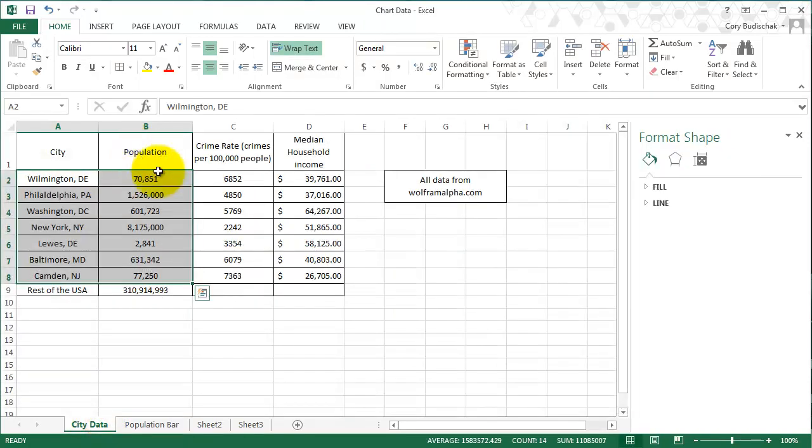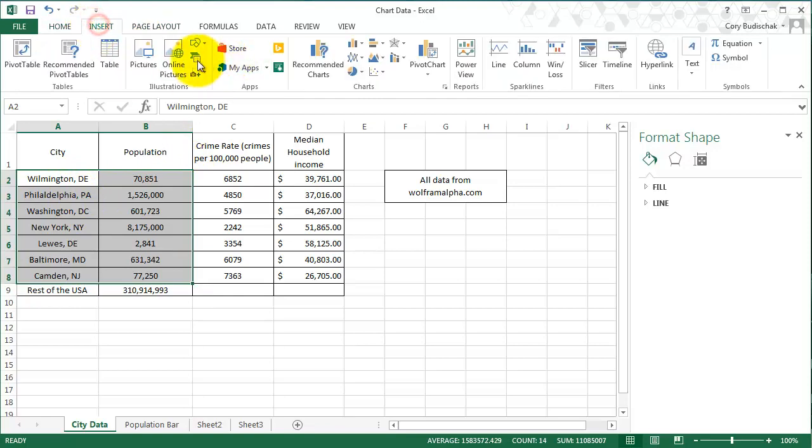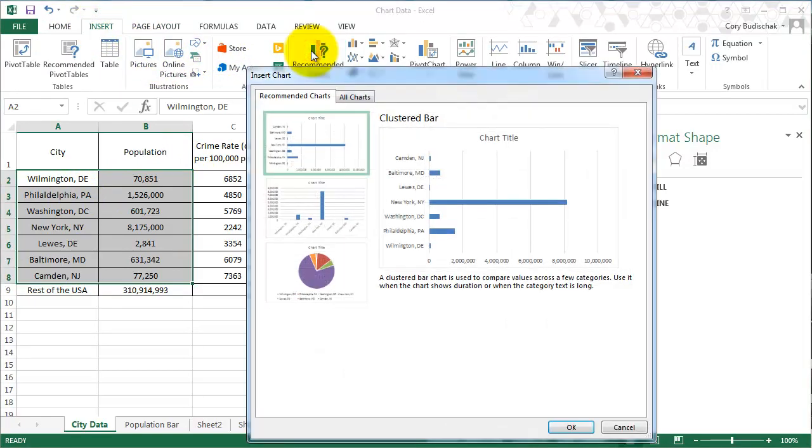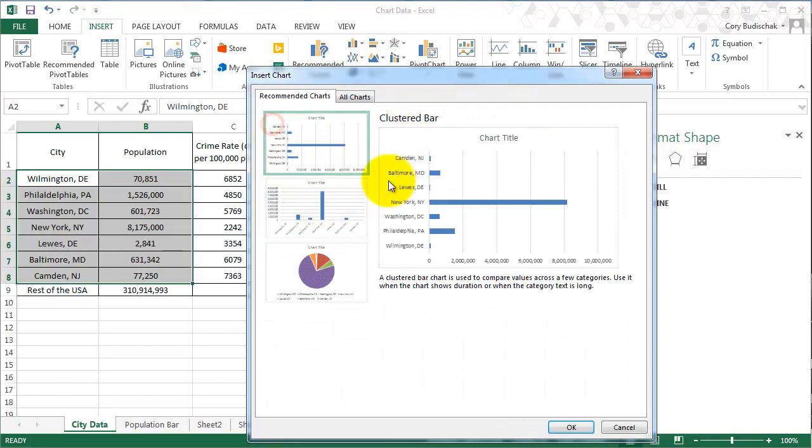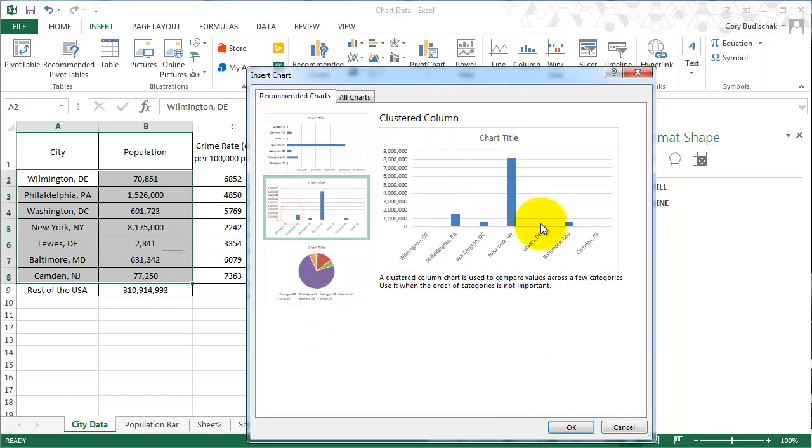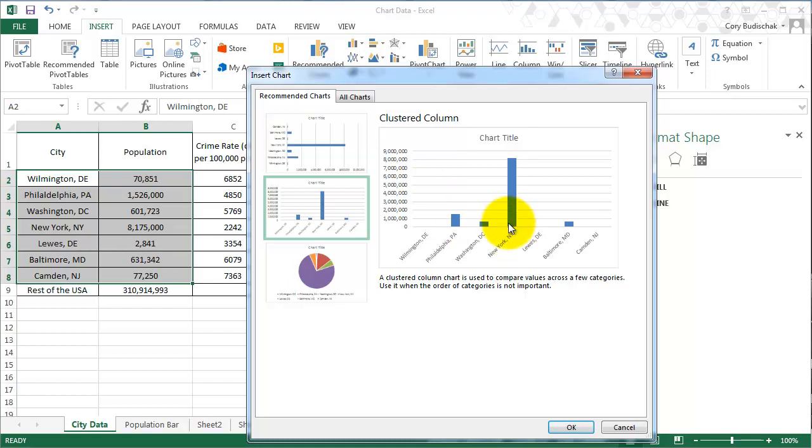So let's look again. If we go back to this population data and we can go to insert recommended charts, we could do the bars, or I'm sorry, this one was the bar. We could do the column, it's the same sort of thing. For some reason I always like the column better. I think it's more visually pleasing, but other people like the bar better. So whatever you think is nice.